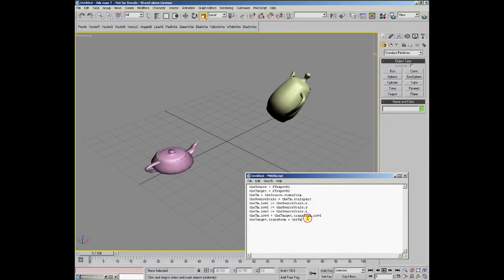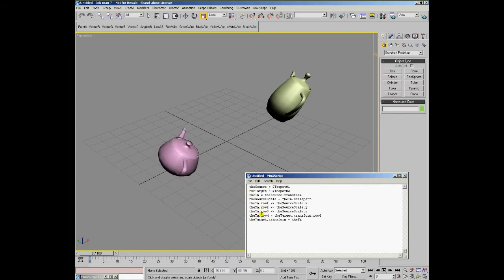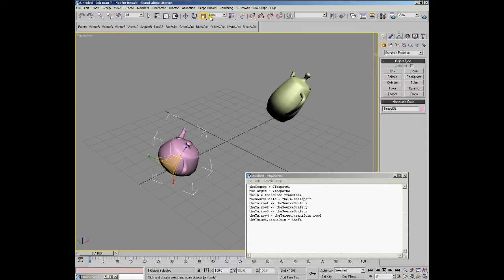And finally, we write the transformation matrix back into the transform property. If we would evaluate this script, the orientation is being matched, but the scaling is reset to 1, 1, 1, or 100% along all three axes.